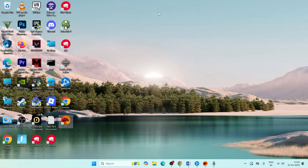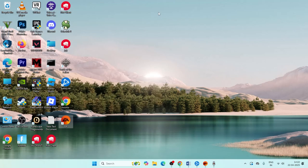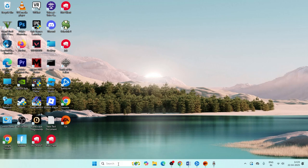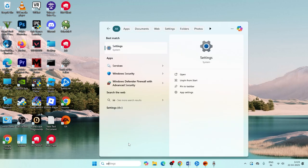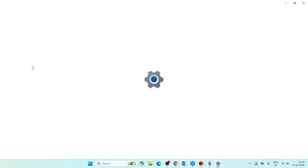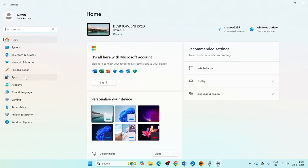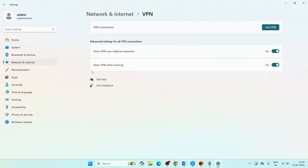If the problem persists, check whether a VPN is connected. Go to Settings, navigate to Network and Internet, then go to VPN, and make sure the VPN is disconnected. This is an important step.